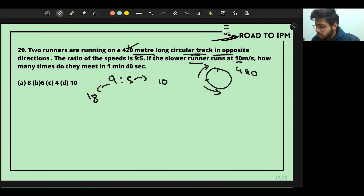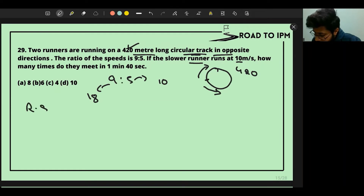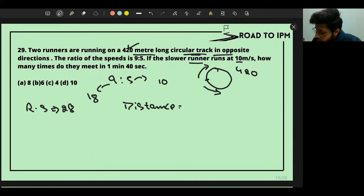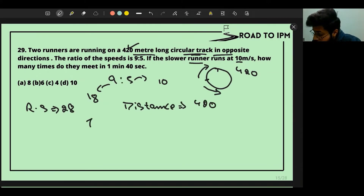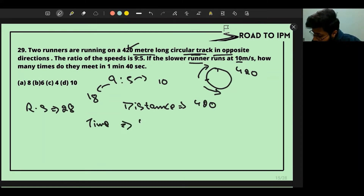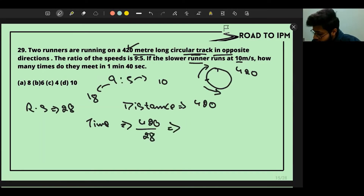Since their speeds add, the relative speed is 28. The distance to be covered is 420 meters. So the time they take to meet once is 420 divided by 28, which gives us 15 seconds.